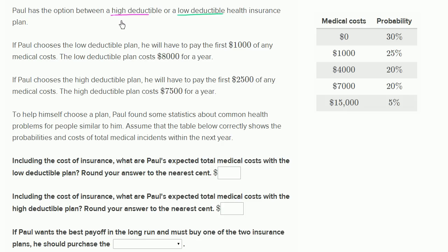So if you have a $1,000 deductible and you incur medical costs of $800, you're going to pay that $800 — the insurance company won't pay anything. If you have a deductible of $1,000 and your total medical costs are $1,200, you pay the first $1,000 and then the insurance company will kick in after that.